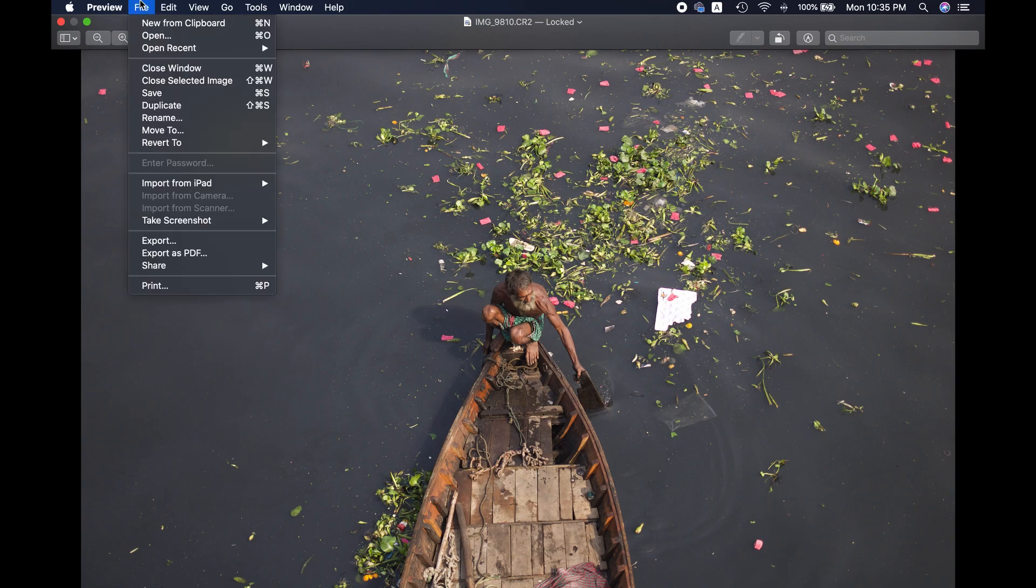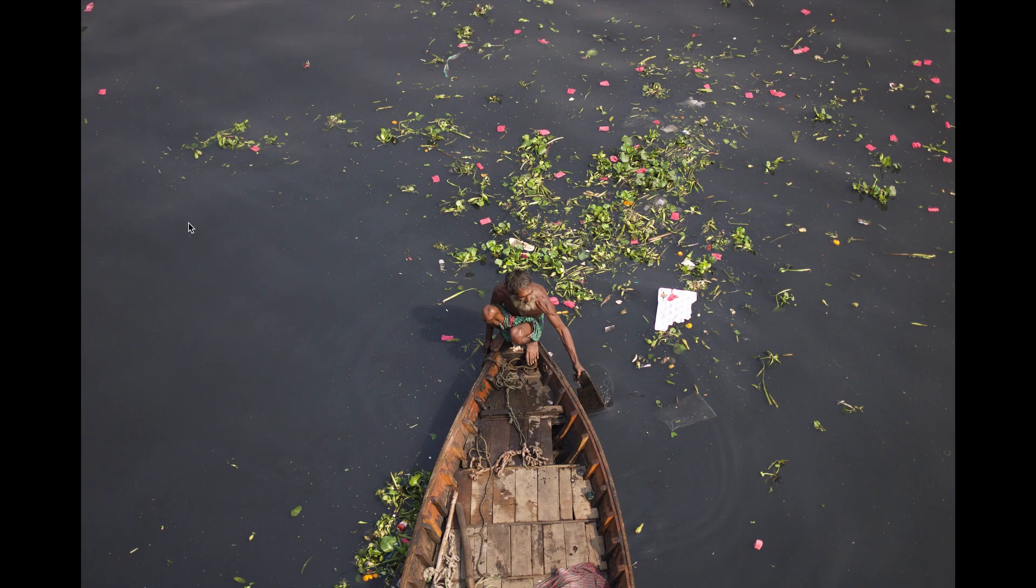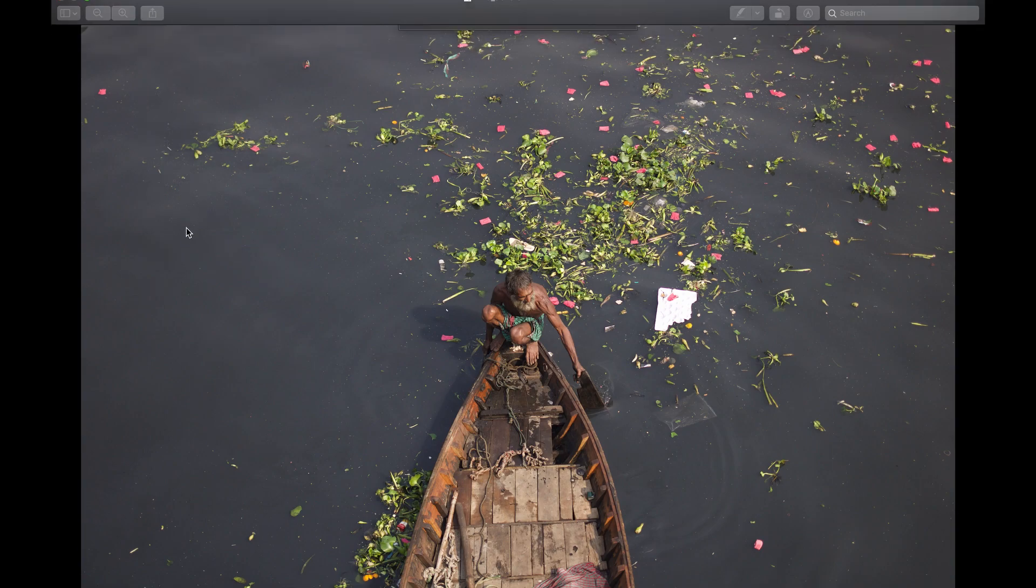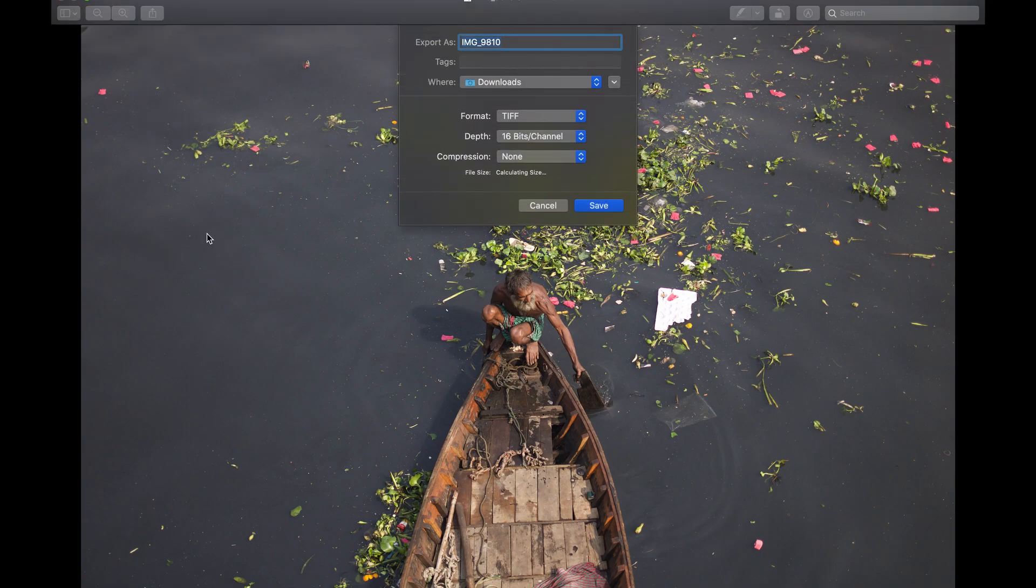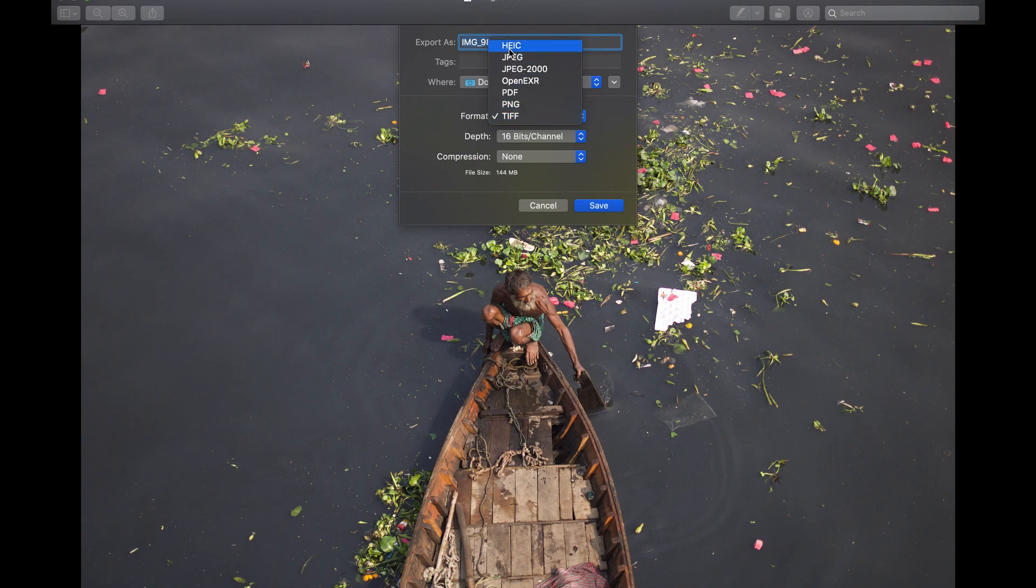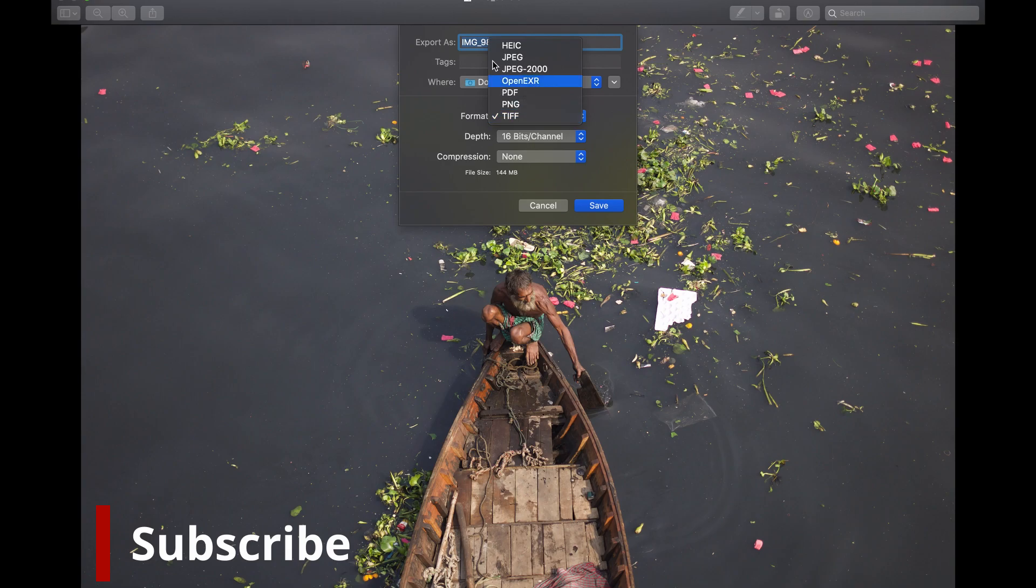and then Export. So from here we will change the file format. Now by default it is TIFF, so we are going to change it to JPEG. You have other options here too if you need, you can choose